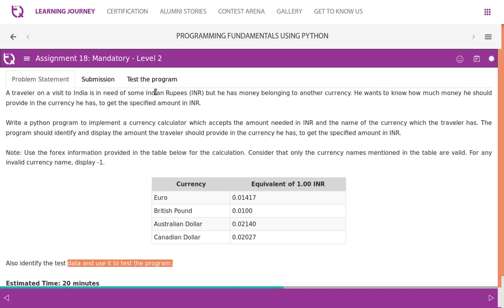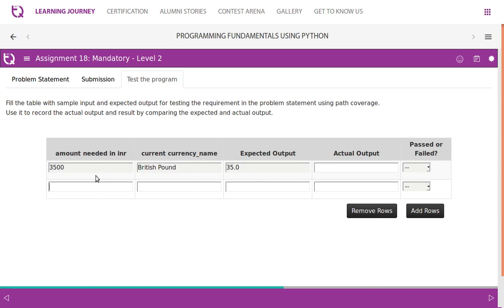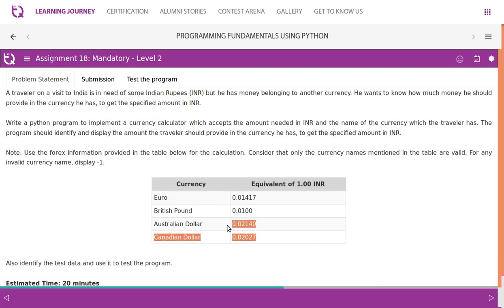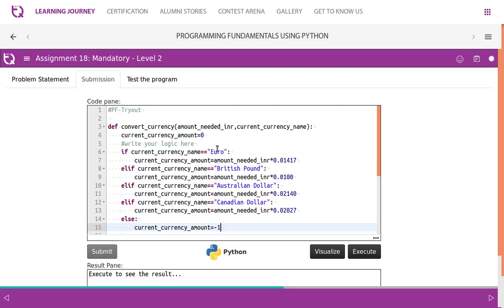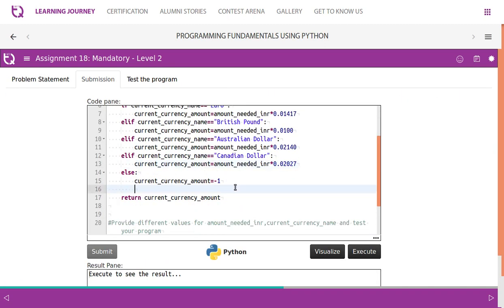Identify test data and use it to test the program. The logic: if currency name is Euro, current currency amount = amount_in_INR × 0.01417; if British pound, × 0.0100; if Australian dollar, × 0.02140; if Canadian dollar, × 0.02027. For any other invalid currency name, set current currency amount to -1. Only the currency names in the table are valid — for any other, display -1.